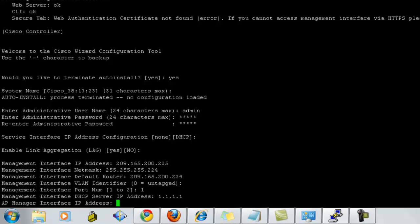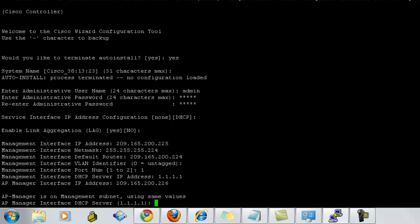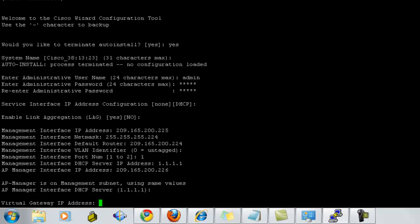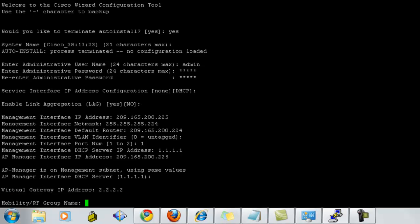The DHCP server IP address, if we have any. The AP manager interface IP address will be the same, which we used in case of GUI. If we have any DHCP, we can define here. The virtual gateway IP address. Since it is a virtual IP address, you can select either 1111 or 2222.